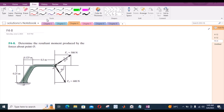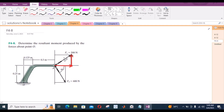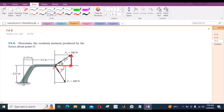I have two components for the 500 Newton force: one horizontal component and one vertical component. Let us call this angle right here as theta, so this is 500 sin theta and this right here is 500 cos theta.